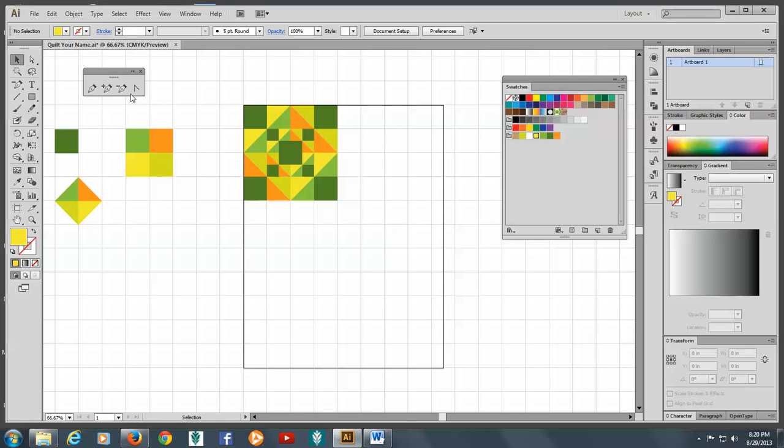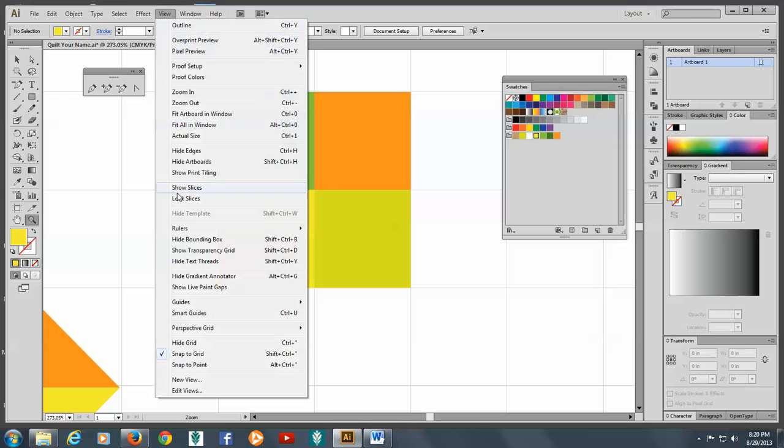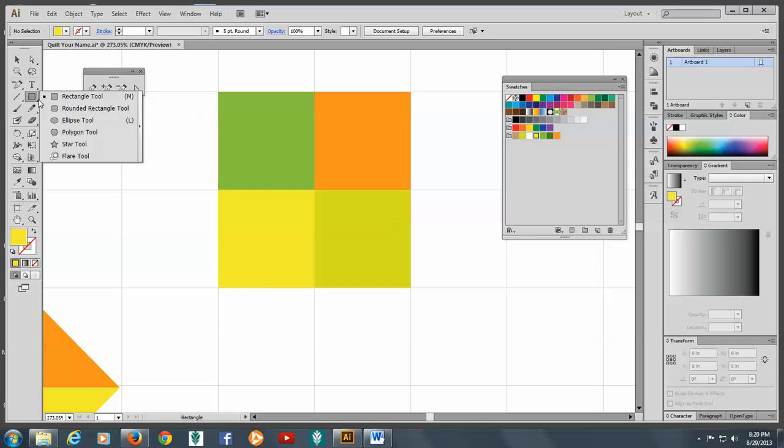So we have these four squares now. Now what we're going to do is take off snap to grid. And this is really important because we're going to draw a circle, a centered circle, over these four squares. And if we keep the snap to grid, it's going to want to pull to the end of the grid.